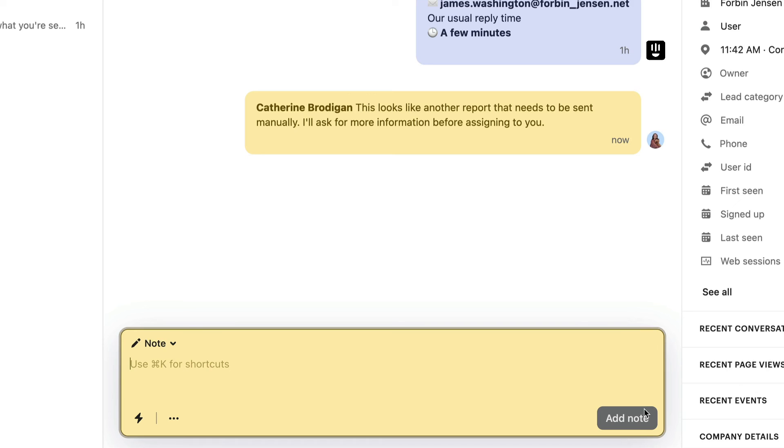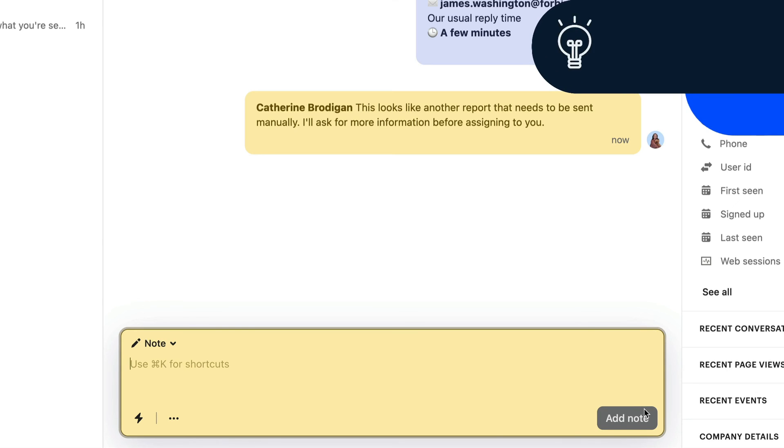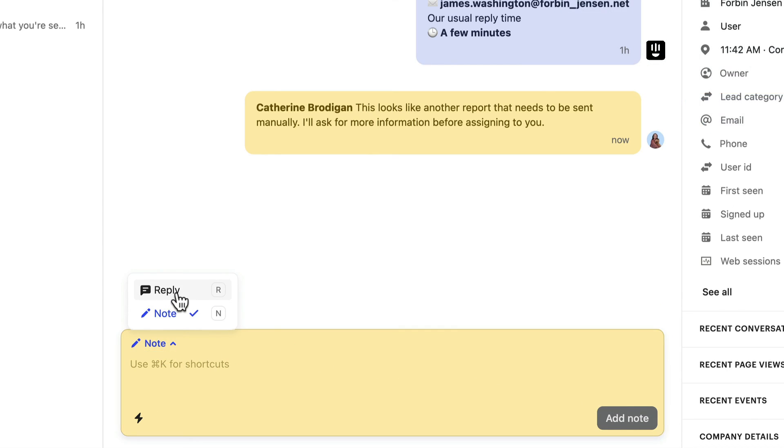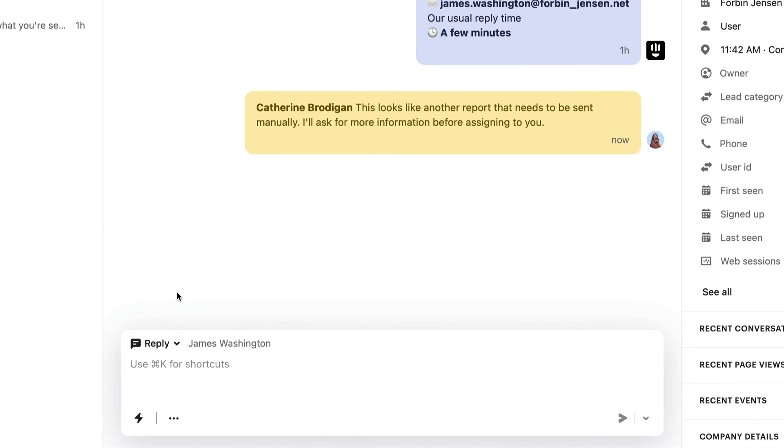To reply to a customer, you can hit R when you're outside the composer or just click here.